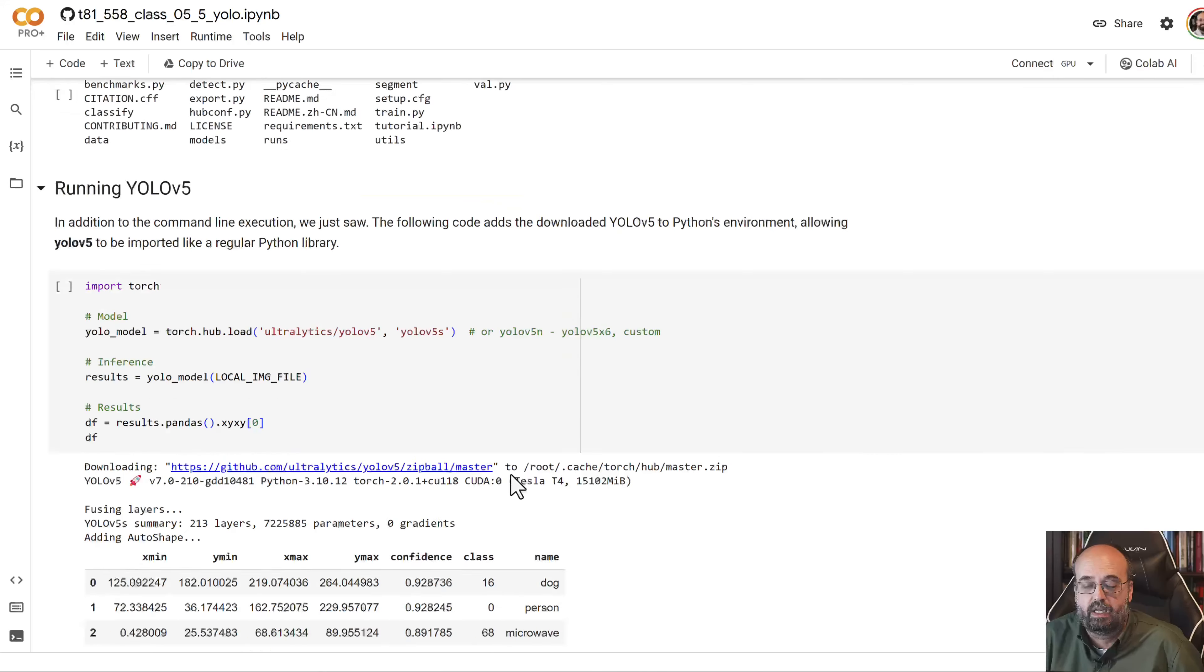Now you can, if your GPU is fast enough, you can actually run this in real time and watch things be classified around you. I'm showing you an example of that.